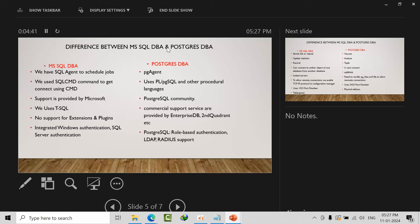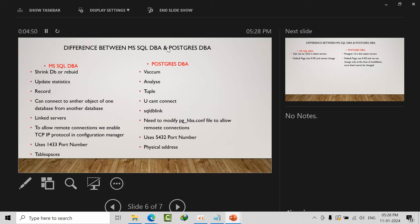Windows integrated authentication and SQL authentication are available in SQL Server. In PostgreSQL, role-based authentication and LDAP, Kerberos support are there. Vacuum is used to reclaim space when deleted records are there. When we do vacuum, the space will get released. The same functionality we can use from shrink db. Whenever we delete some data, we can reclaim the space by using the shrink command.